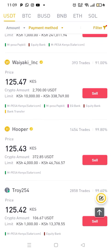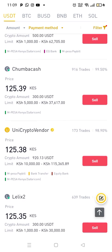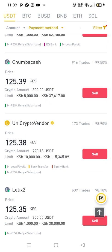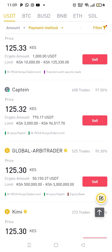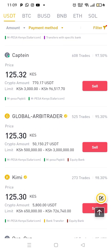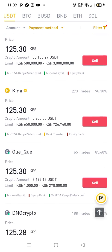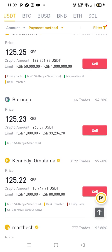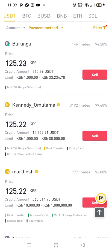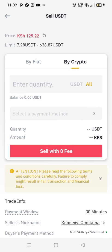Guys with a yellow tick next to their name and who can sell me $1,000. There's Hoopa at $4,000, Chumpa Cash at $5,000, Uni Crypto Vendor at $10,000, Nick at $10,000, Global Arbitrator at $500,000, Kimi at $650,000, Dollar Floors at $50,000, and Kennedy Omulama. This Kennedy Omulama here, he accepts $1,000 to $80,000. So I'll sell to him $1,000.